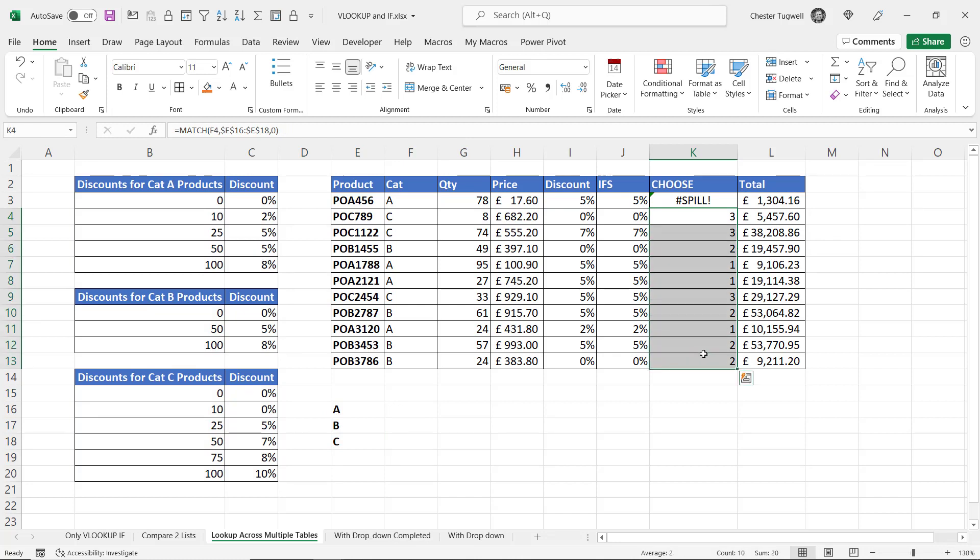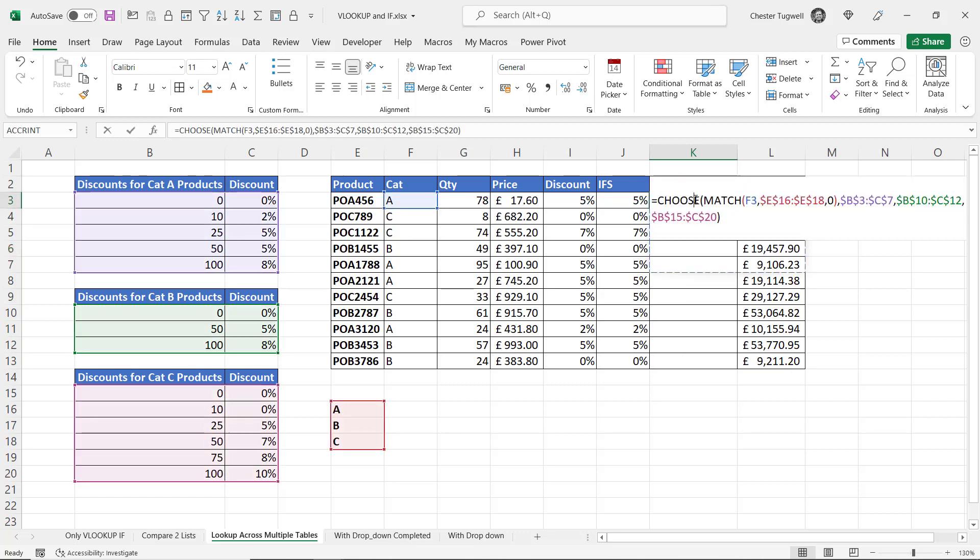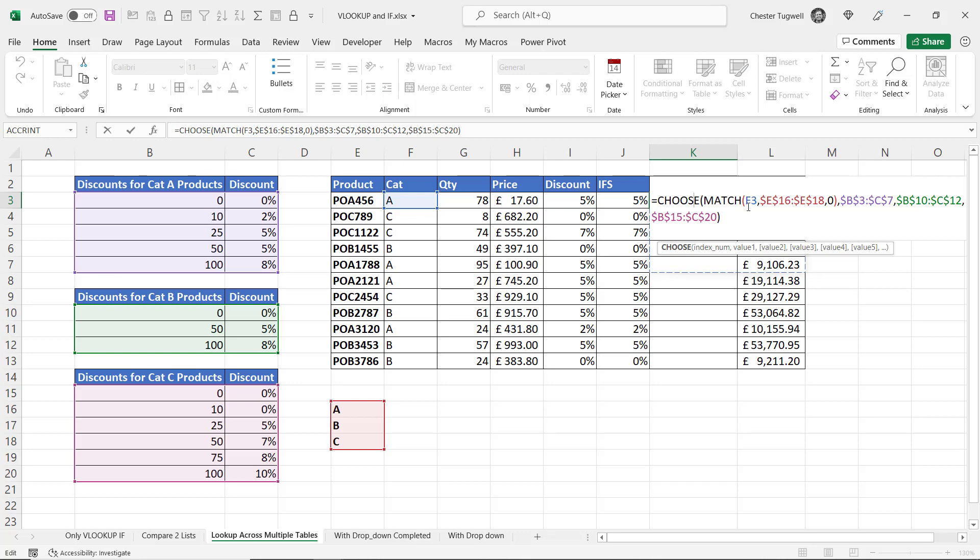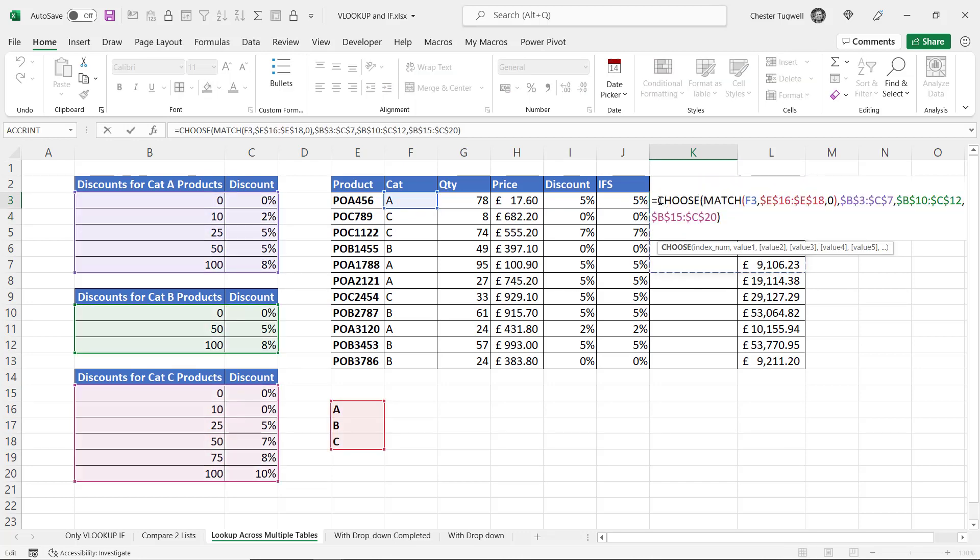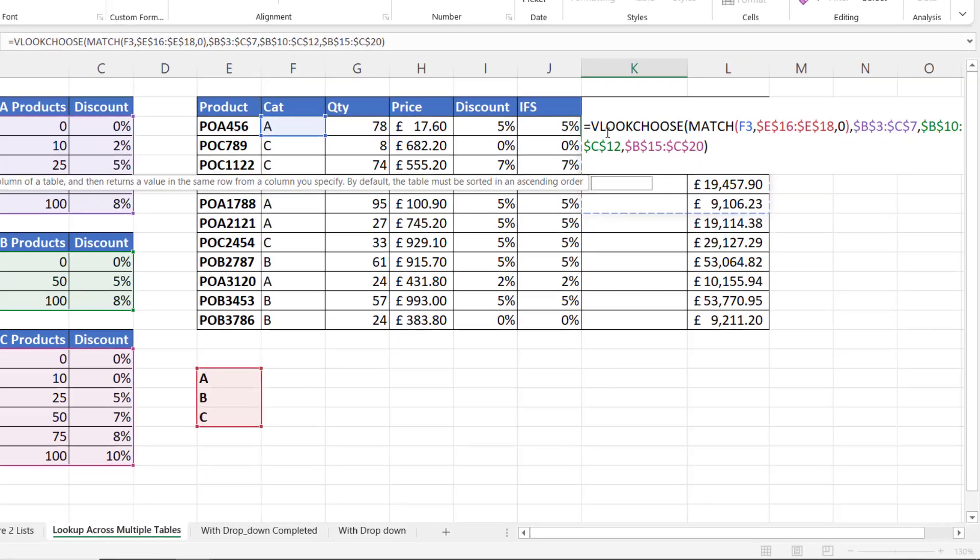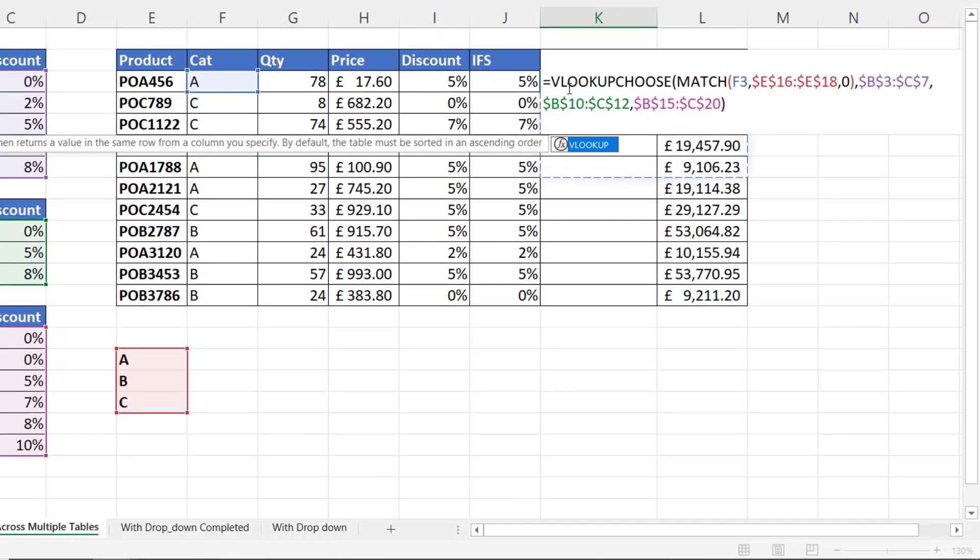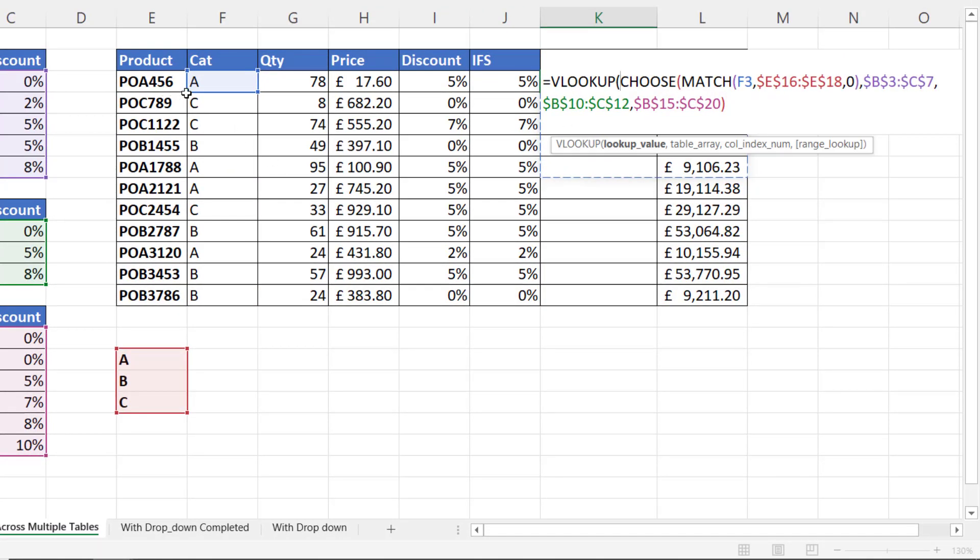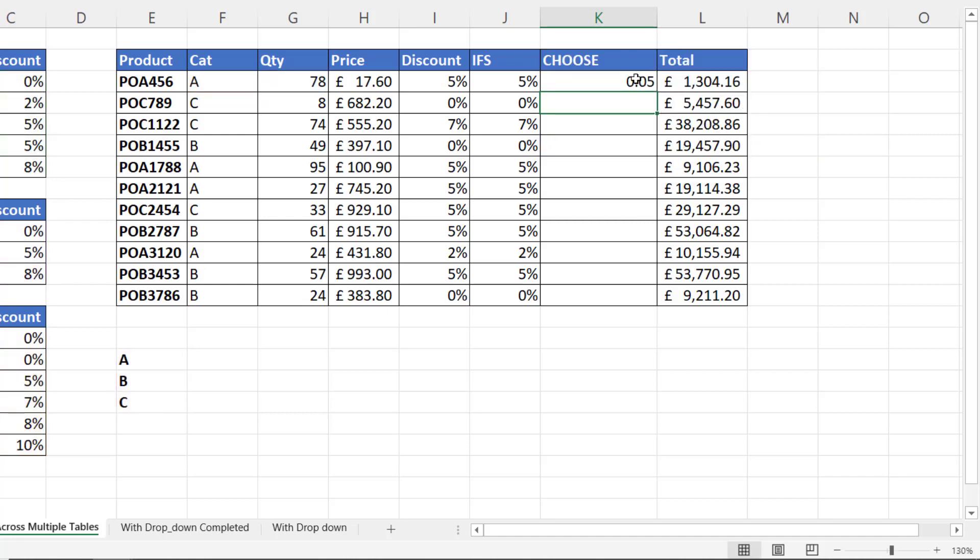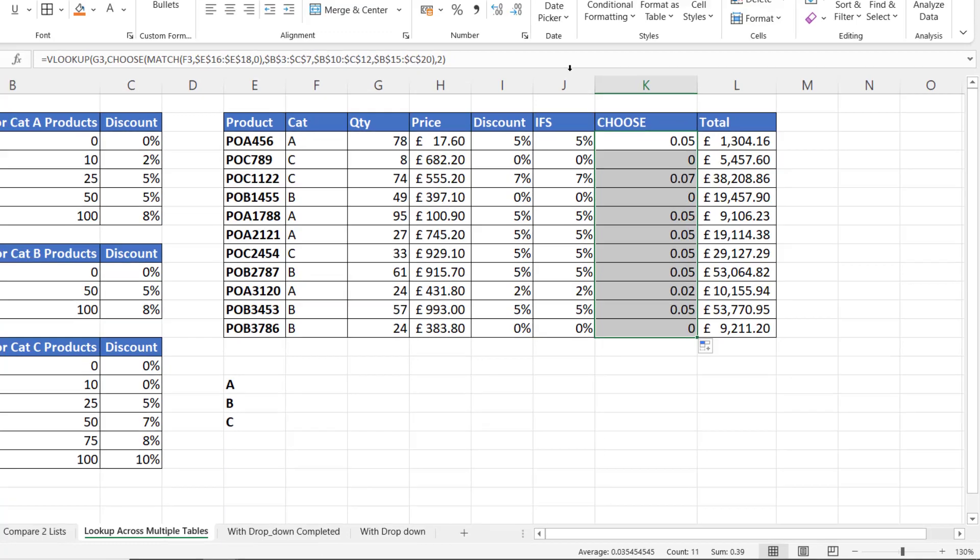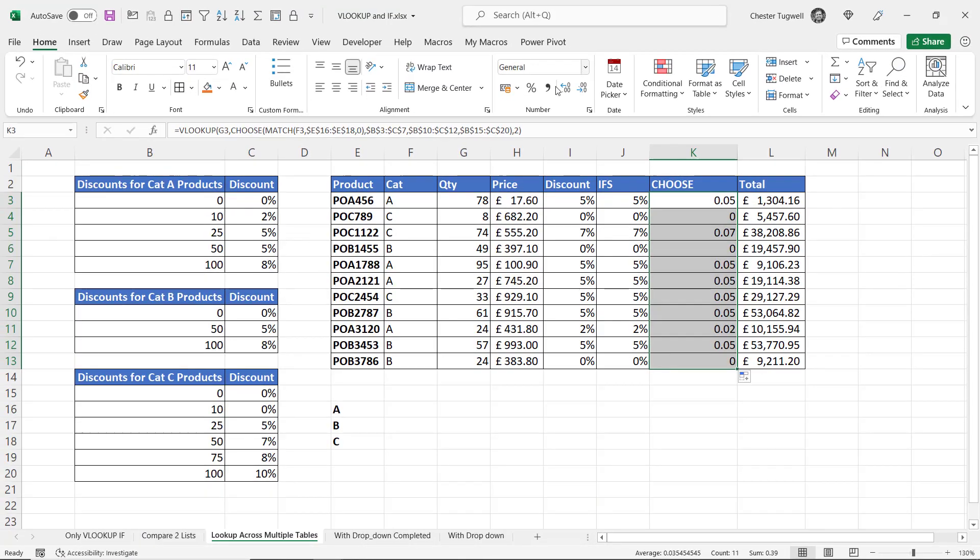Now ignore this spill error. You wouldn't get that if you weren't in Excel 365. It's just trying to spill its results into surrounding cells horizontally and vertically. It's not really relevant to what we're doing here. I want to use my VLOOKUP to look up this quantity in the table array returned by our CHOOSE function. Returning values from column 2. If I copy this down you can see I get exactly the same results as before.